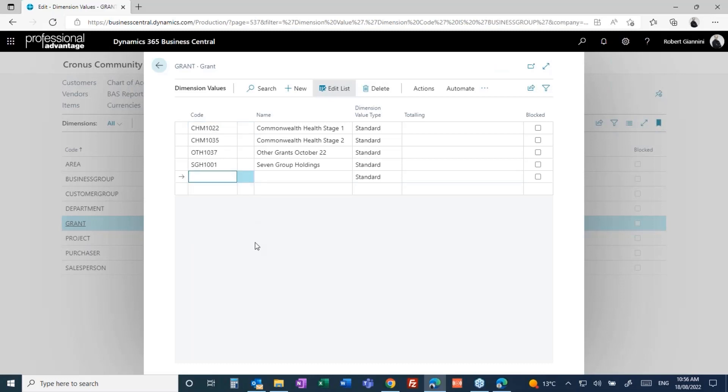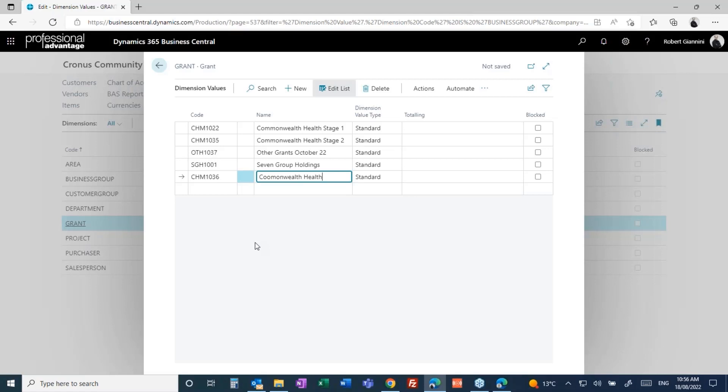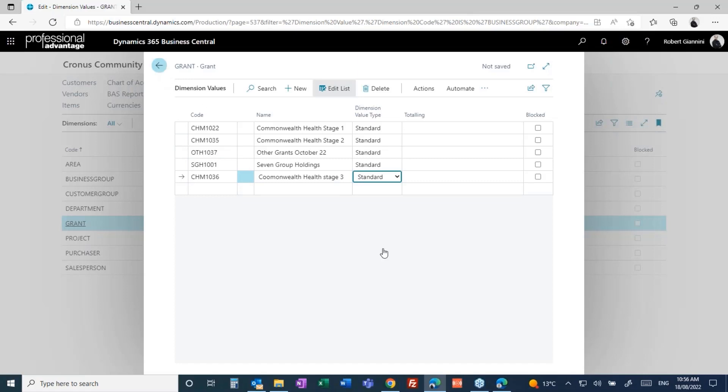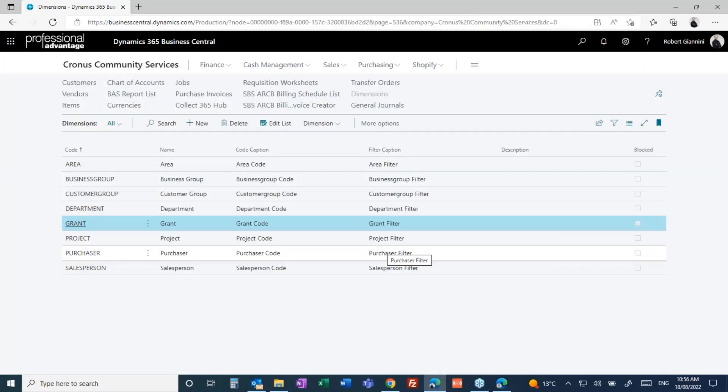If all of a sudden I say CHM1036 is my new Commonwealth grant, I just put in here, that's my new Commonwealth grant, health stage three, and away we go. I now have a new grant code that I can start to track and incur costs against or expenses against, record revenue against, et cetera.